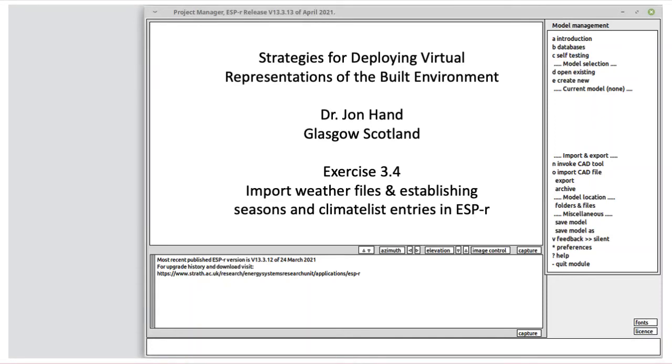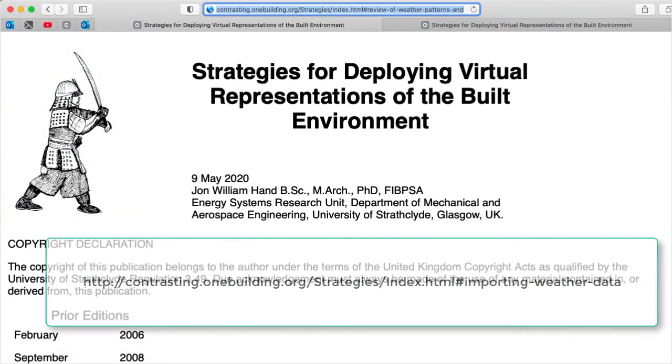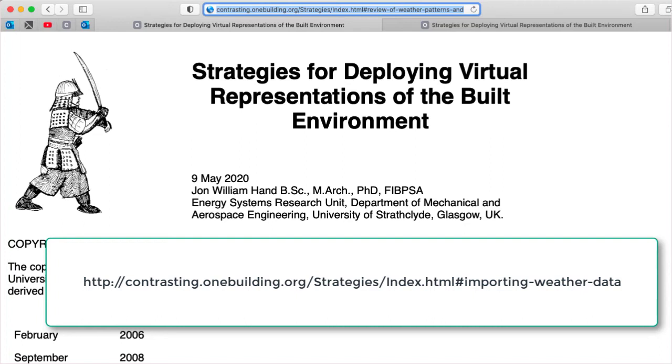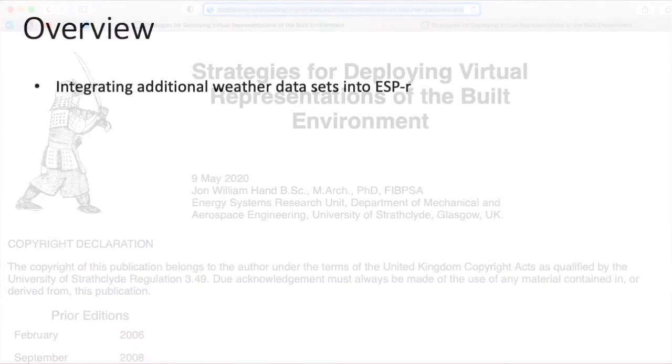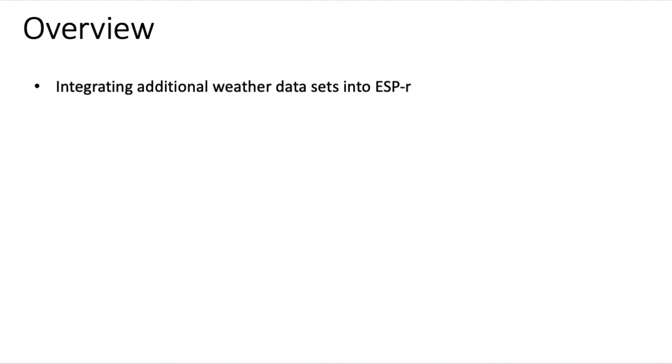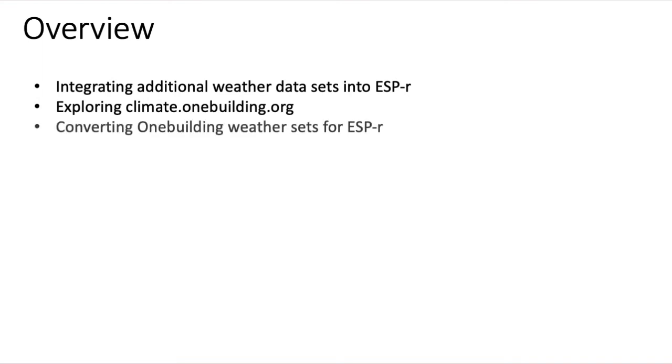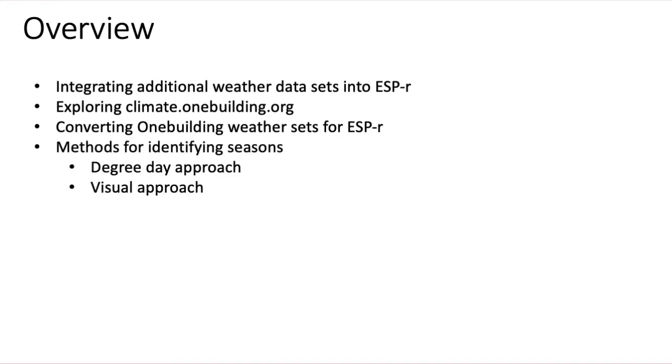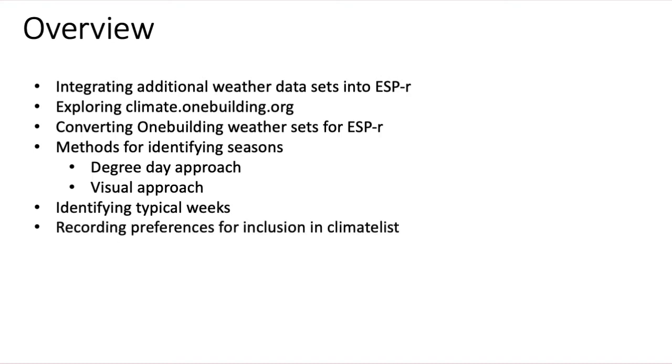This video is another exploration from strategies for deploying virtual representations of the built environment. It explores adding weather data sets from the climate.onebuilding.org site. We then use ESPR's CLIM module to convert into a form ESPR can understand, then goes into establishing the seasons from that weather data, identifies typical weeks in the weather set, and then procedures for adding these new preferences to ESPR's climate list file.